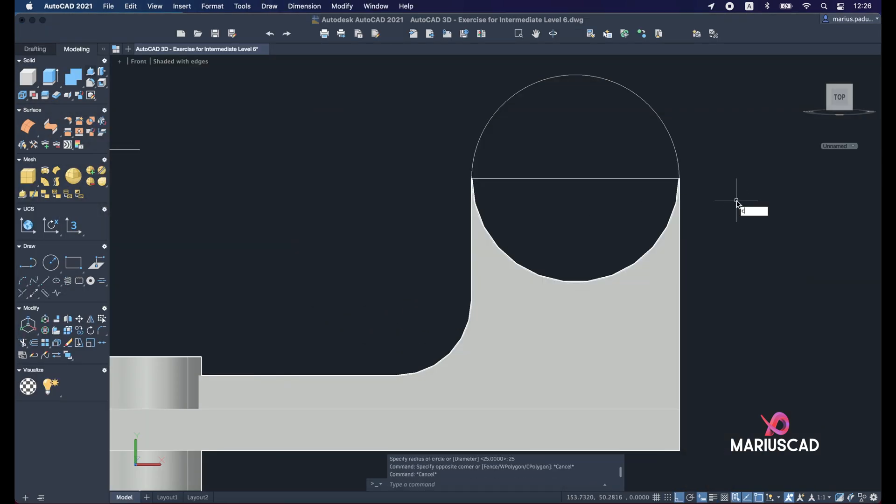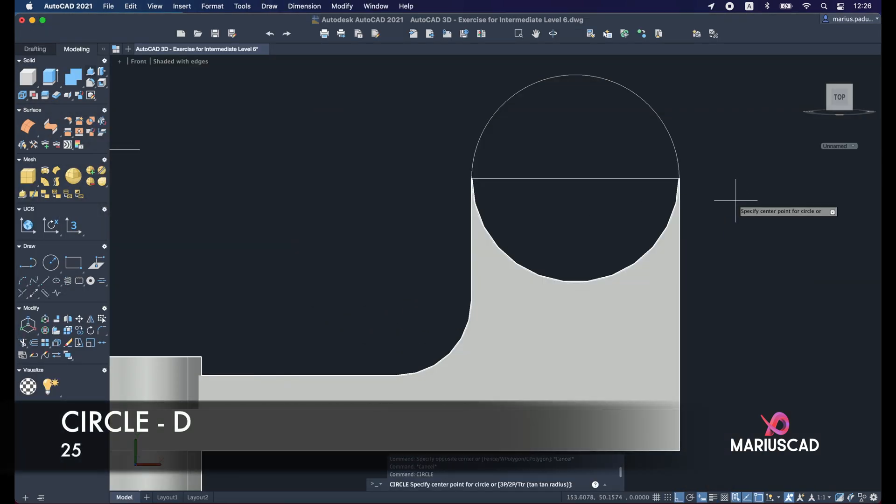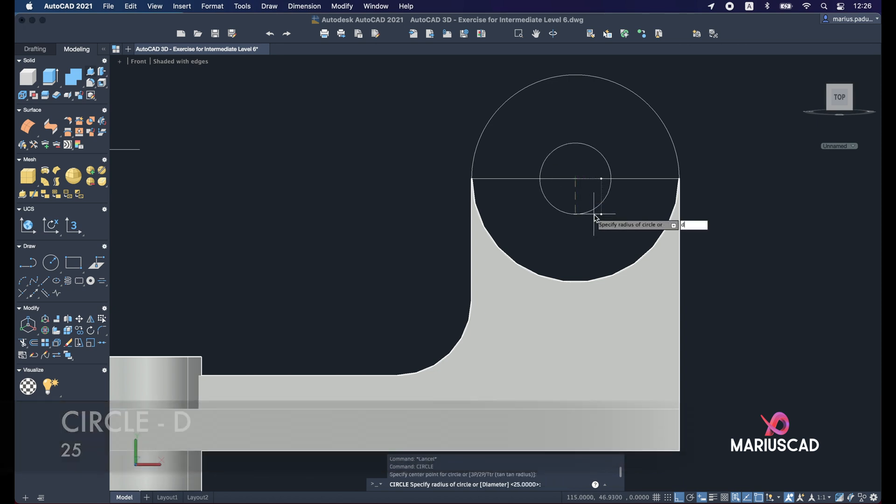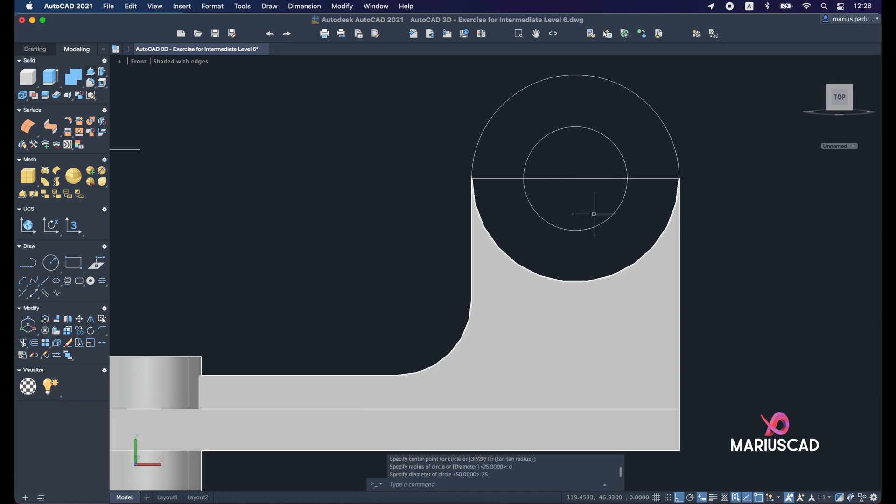So again another circle from the same center. Press D for diameter and write 25. Let's delete this line now.